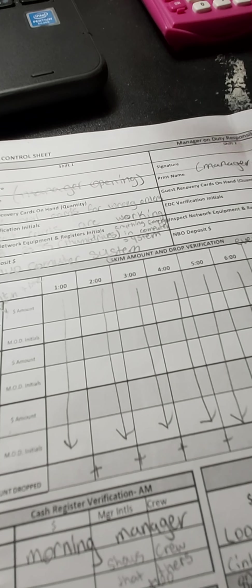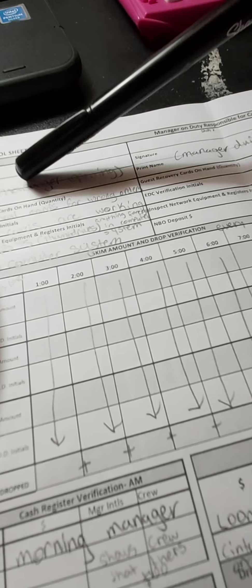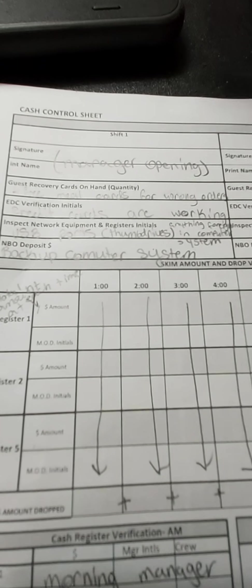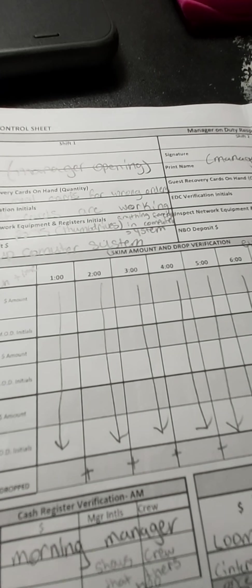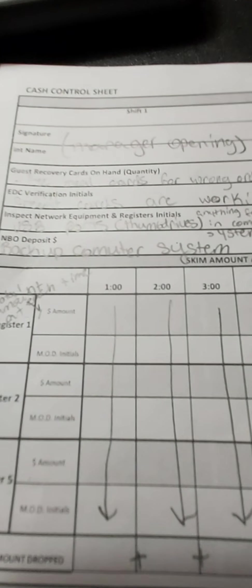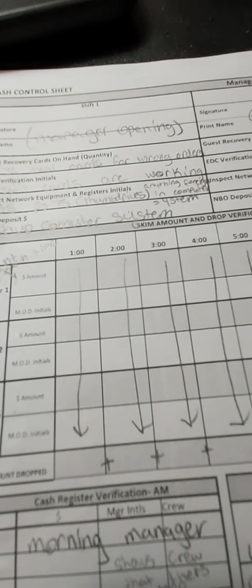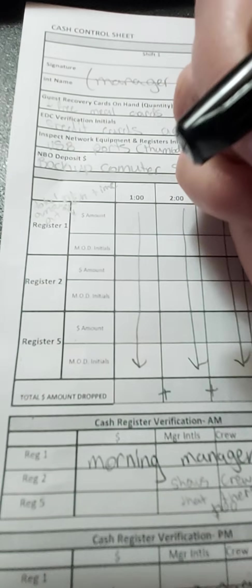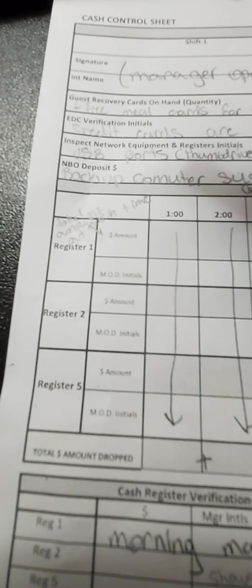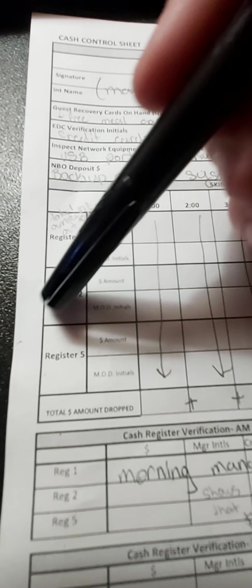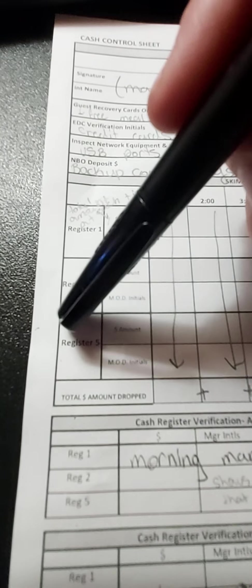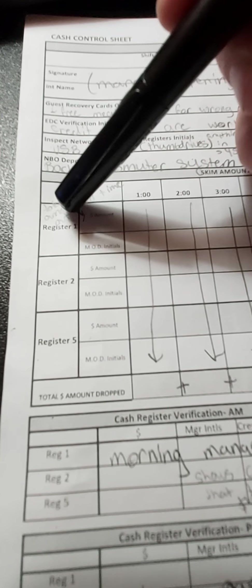So this is before the store's even actually open, before any customers come. They count both drawer one, drawer two, and drawer five. So there are two drawers up near our lobby section and there's one drive-through. So register five is for the drive-through and registers two and one are for the lobby.